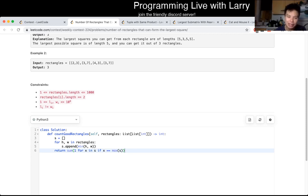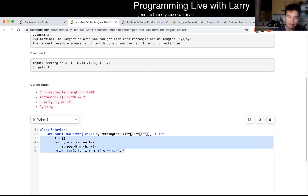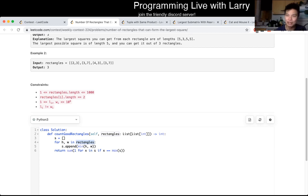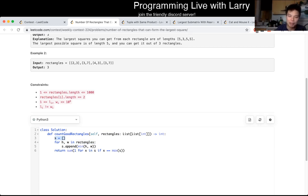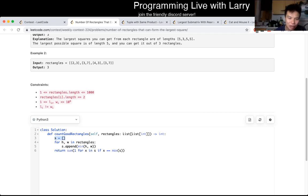And that's pretty much it. The complexity should be linear time — you go through all the rectangles and then go through again to count. So that should be linear time, linear space. You may not even need the linear space if you're careful with variables and just keep track of the max, but it would take more effort, so that's why I didn't do it that way during the contest.